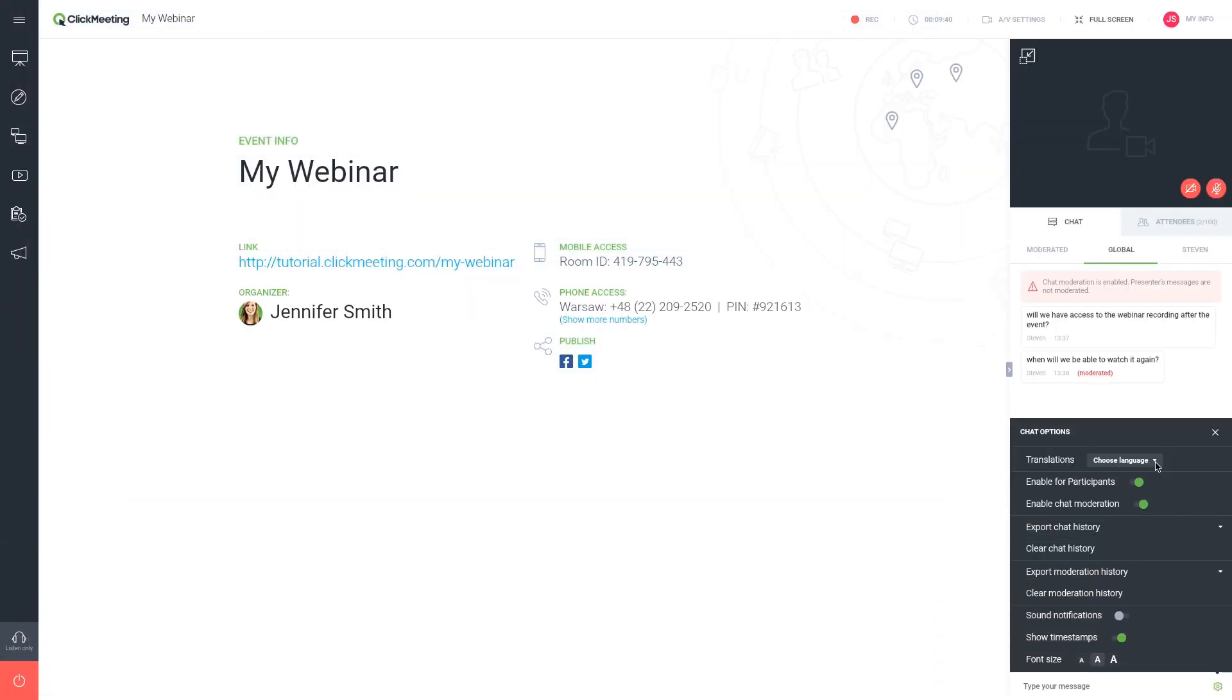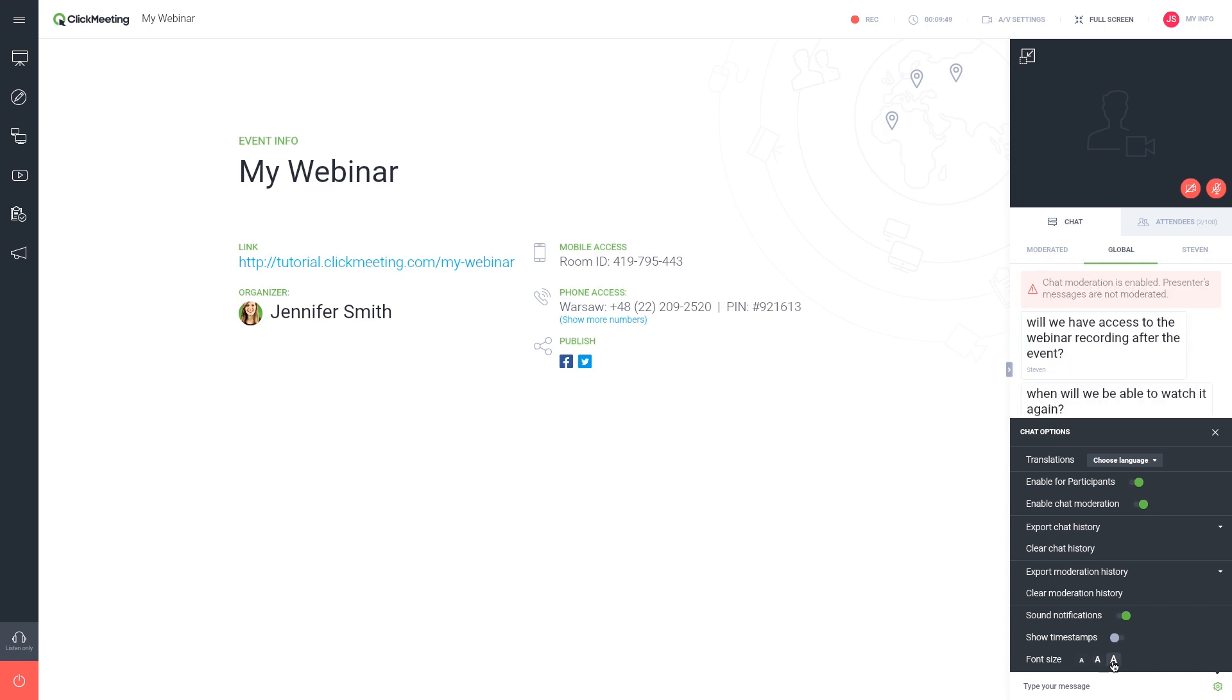In the chat pod settings, you can also enable and disable sound notifications and timestamps for all messages and change the font size for the chat. Please note that your attendees need to change the font size themselves.